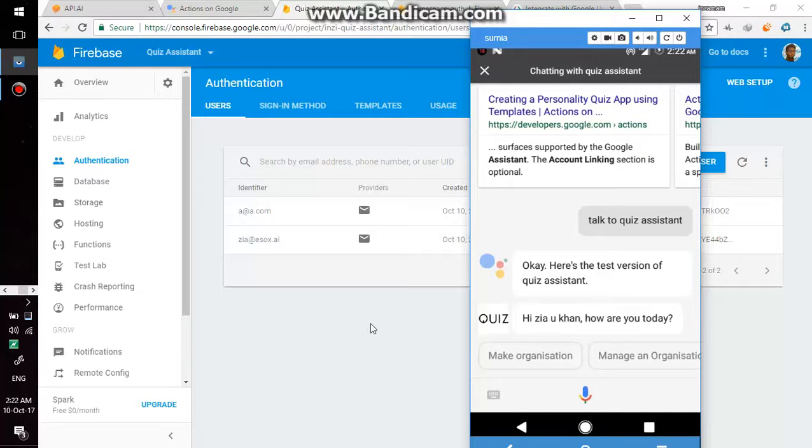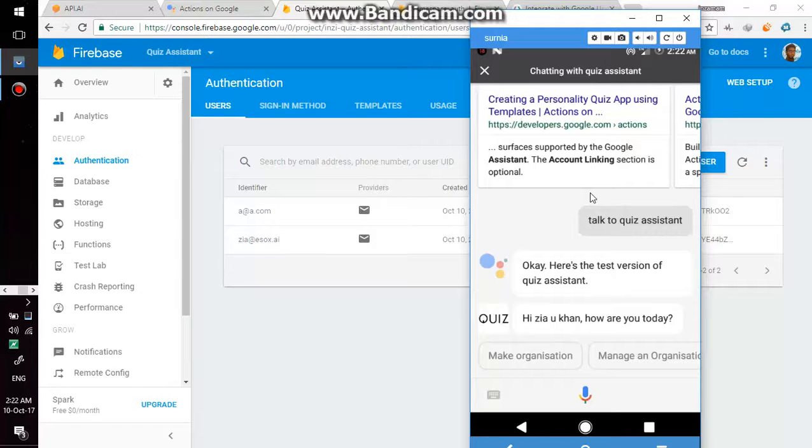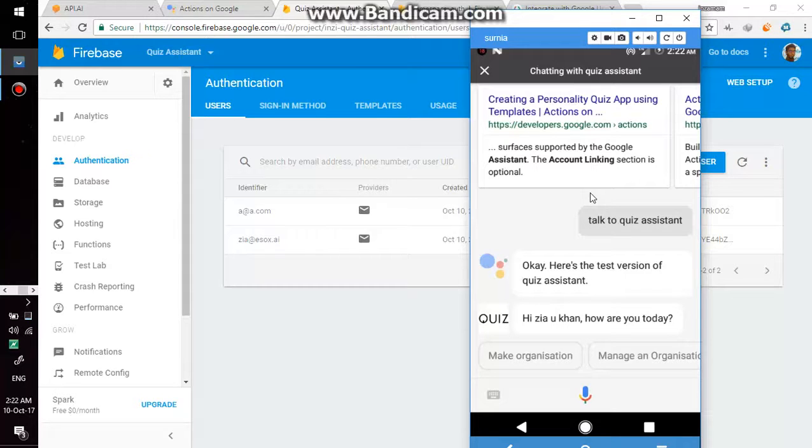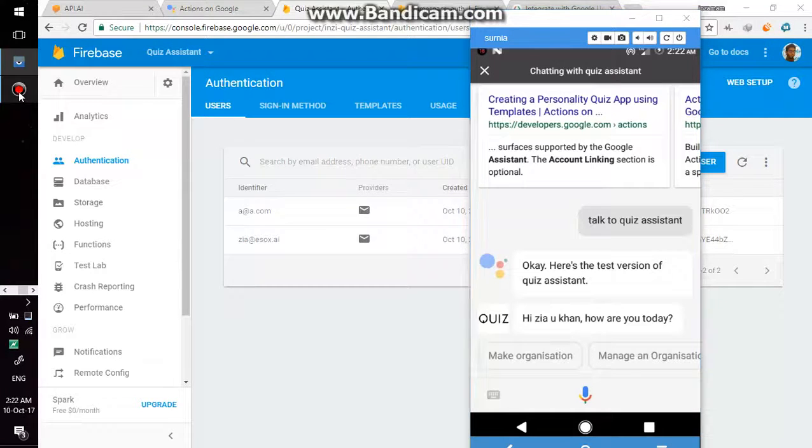This app now second user name Ziya Khan. It is MVP minimal viable project so it is just getting started with account linking. Thank you for watching and giving your time. Thank you very much, bye bye.